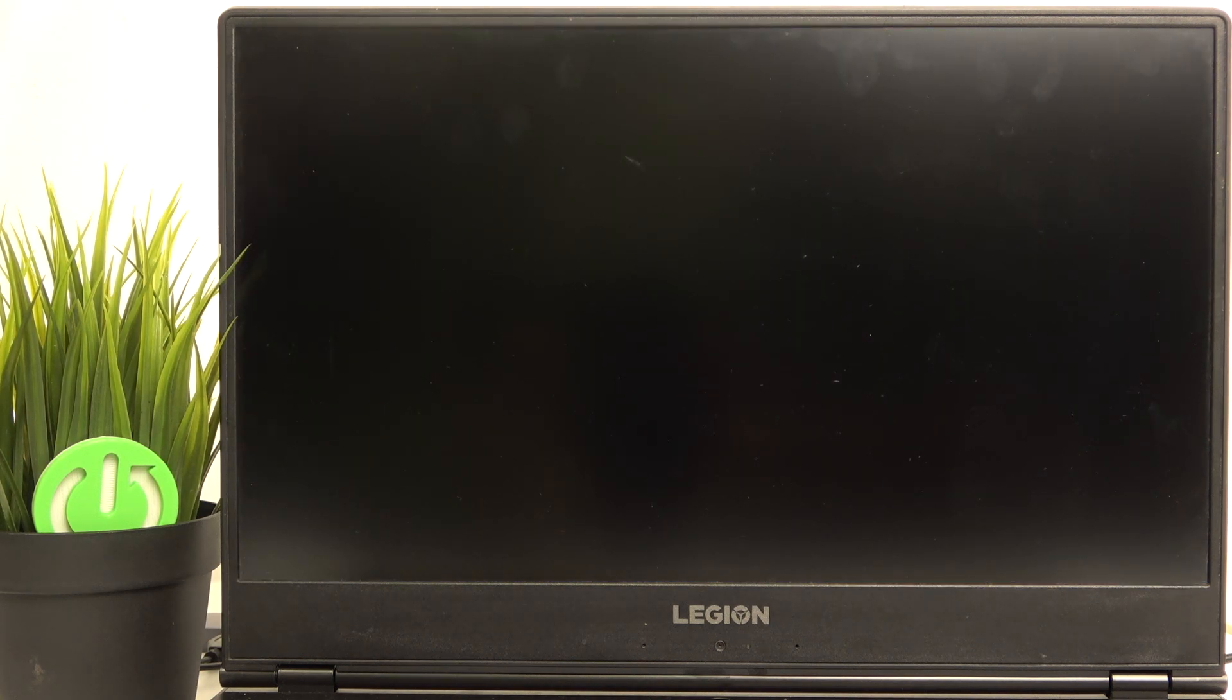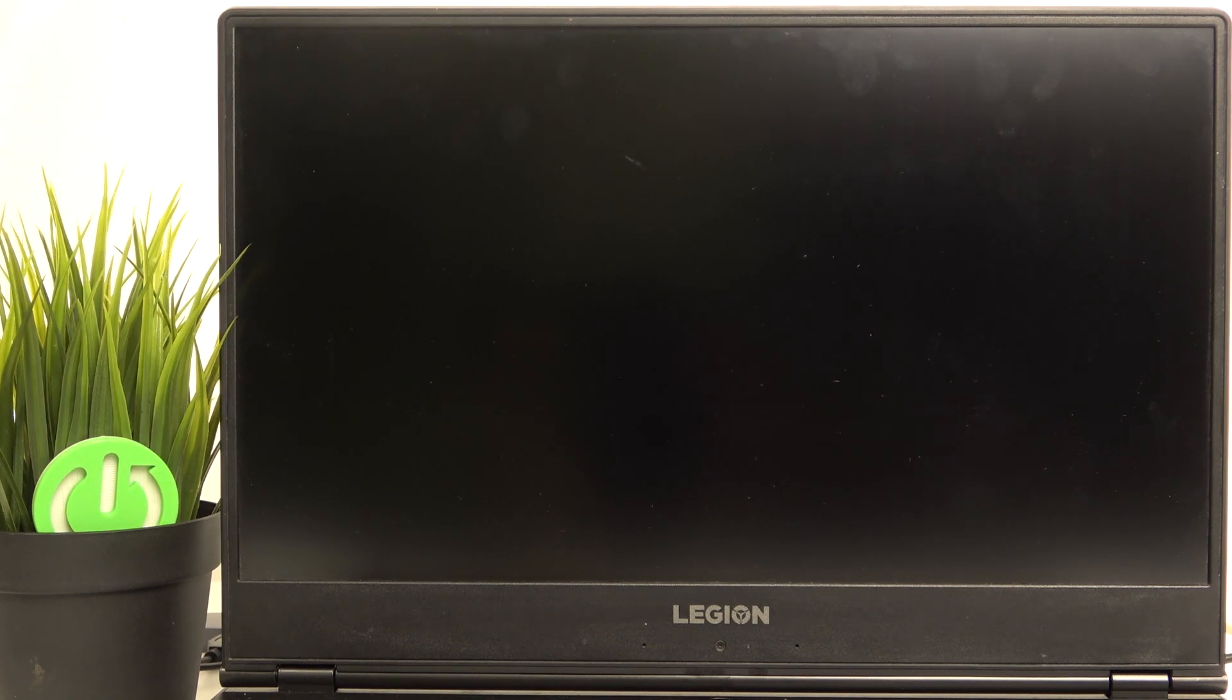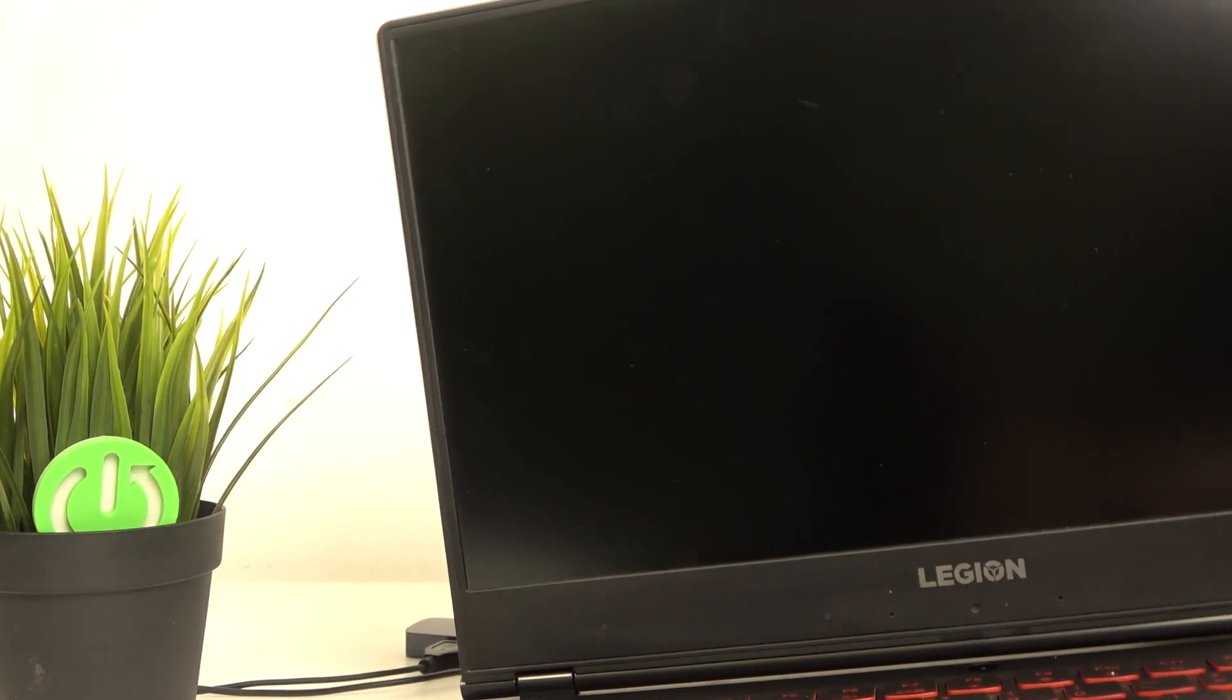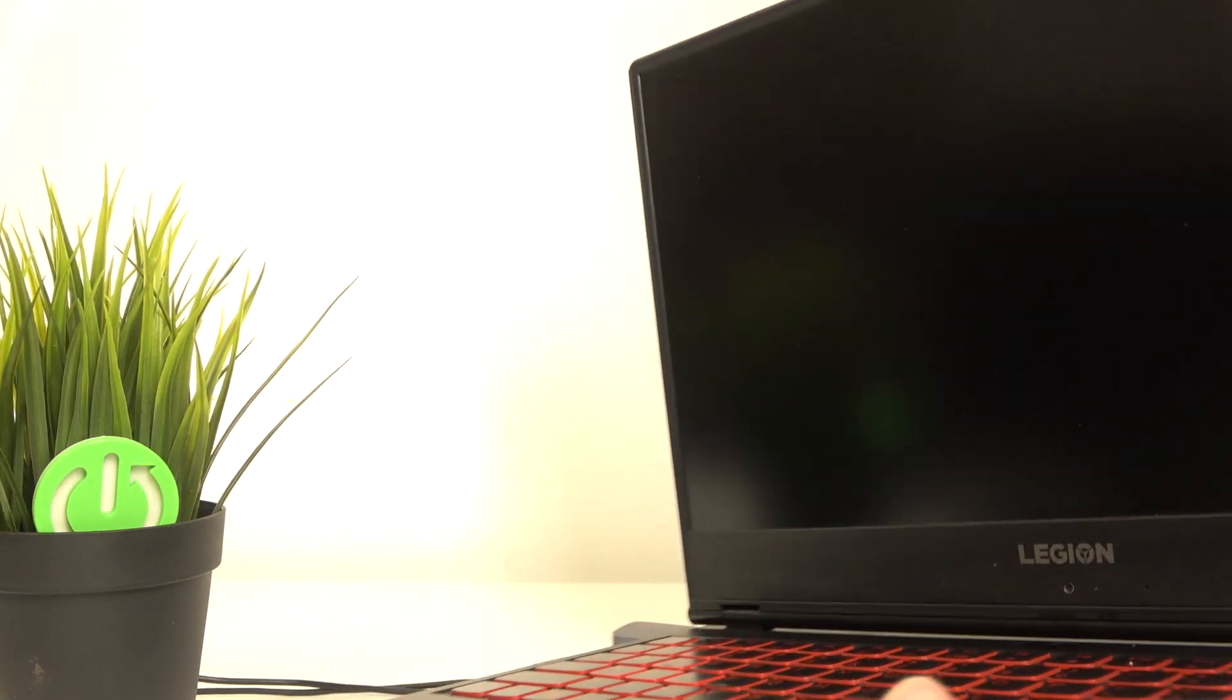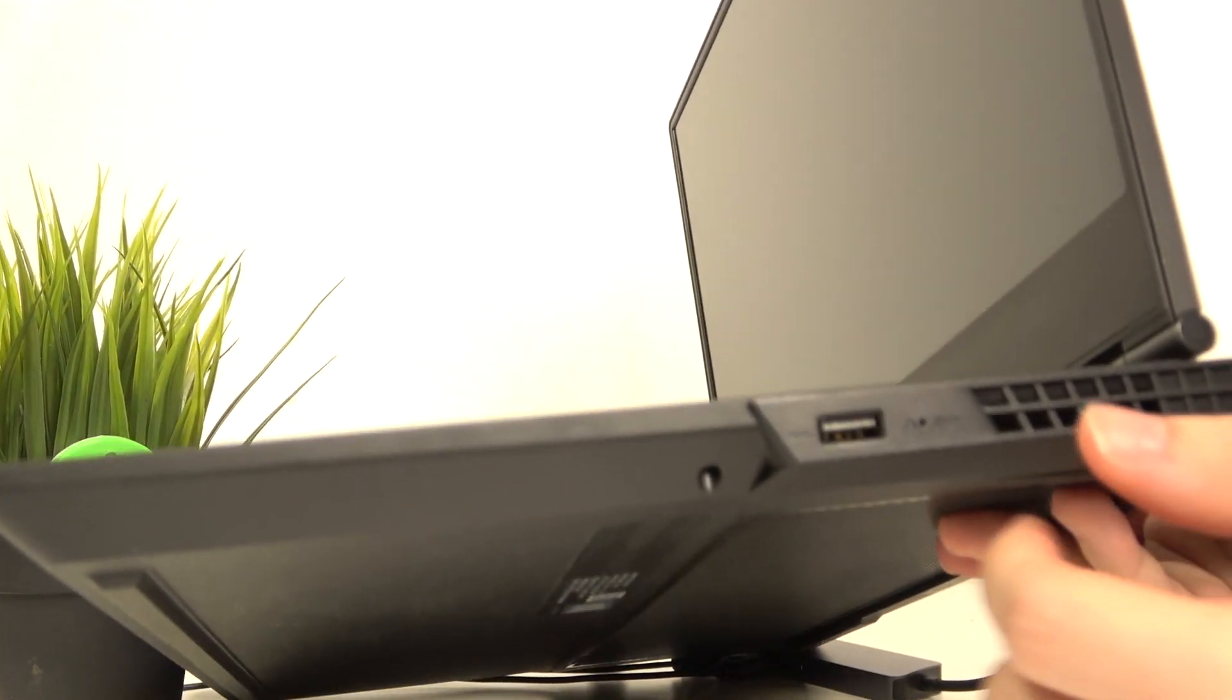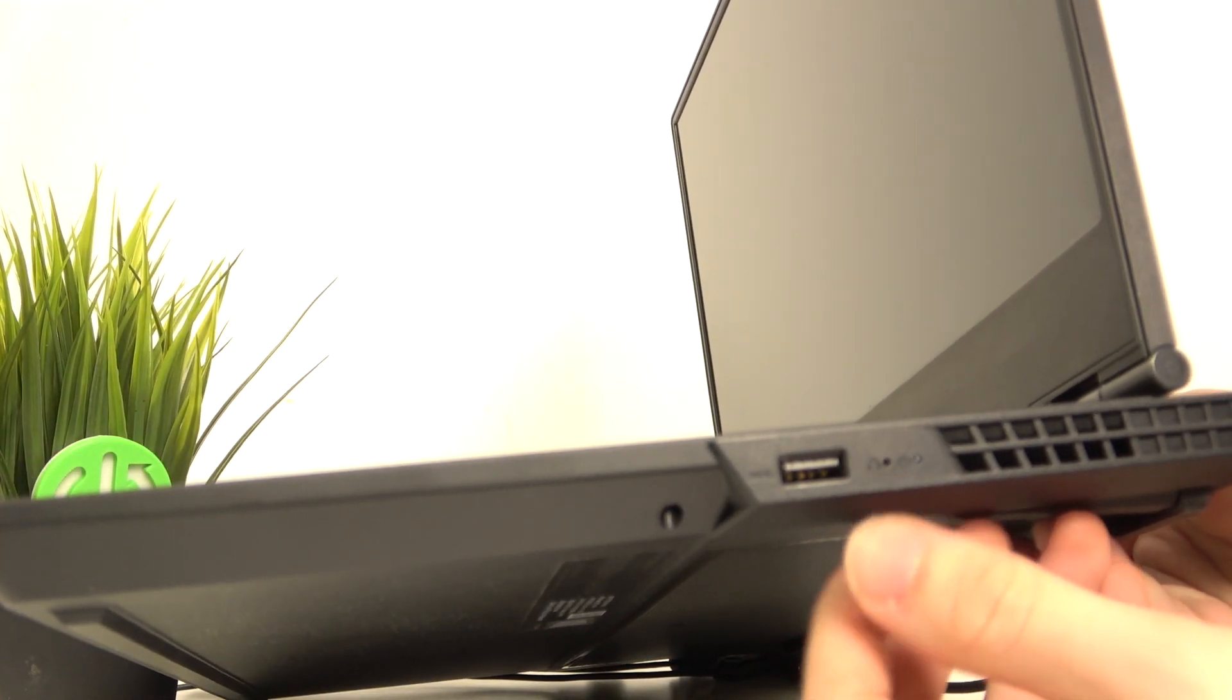First the laptop has to be shut down fully, then I'm going to use a needle and we need to find a special hole which is on all Lenovo Legions. It'll be either on the side, in my case it's on the side, sometimes it will also be at the bottom of your laptop.